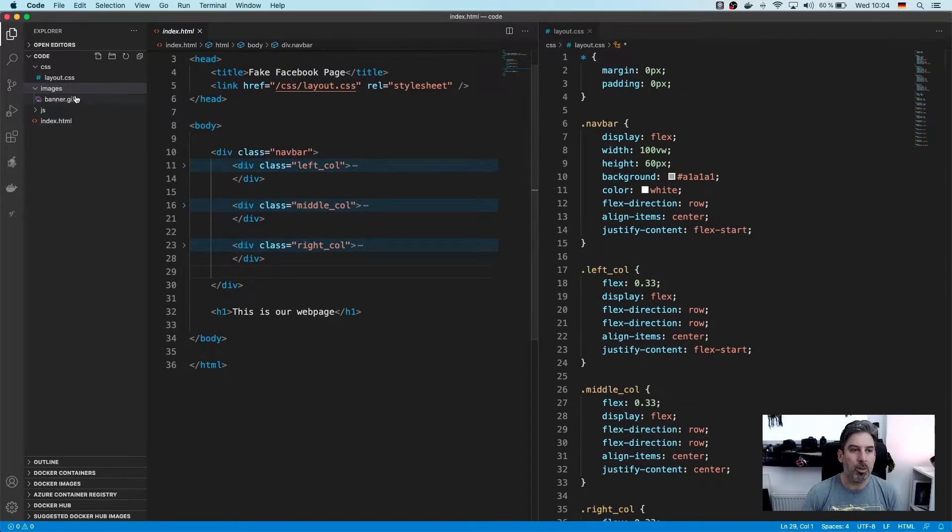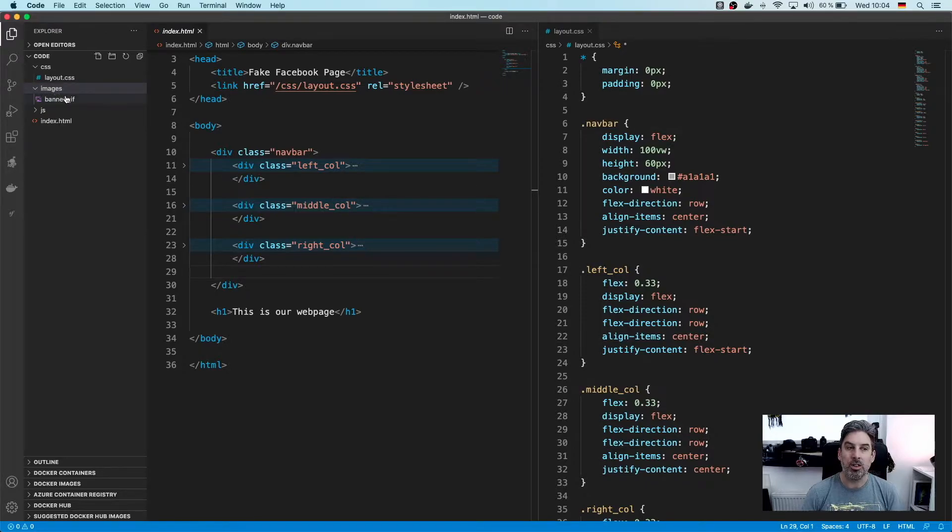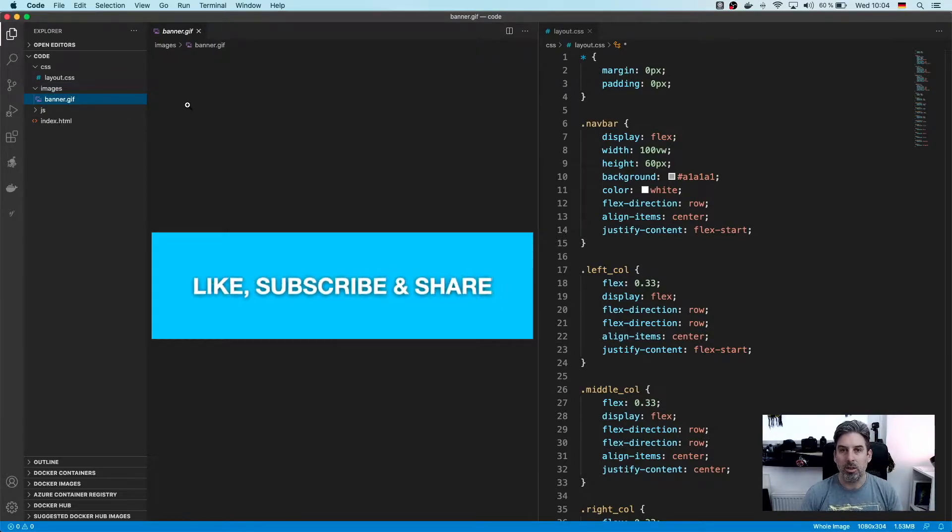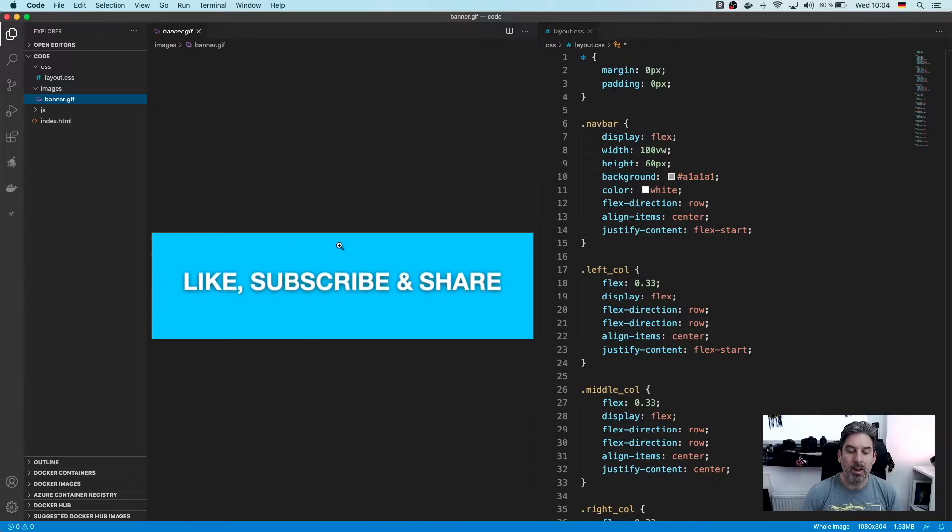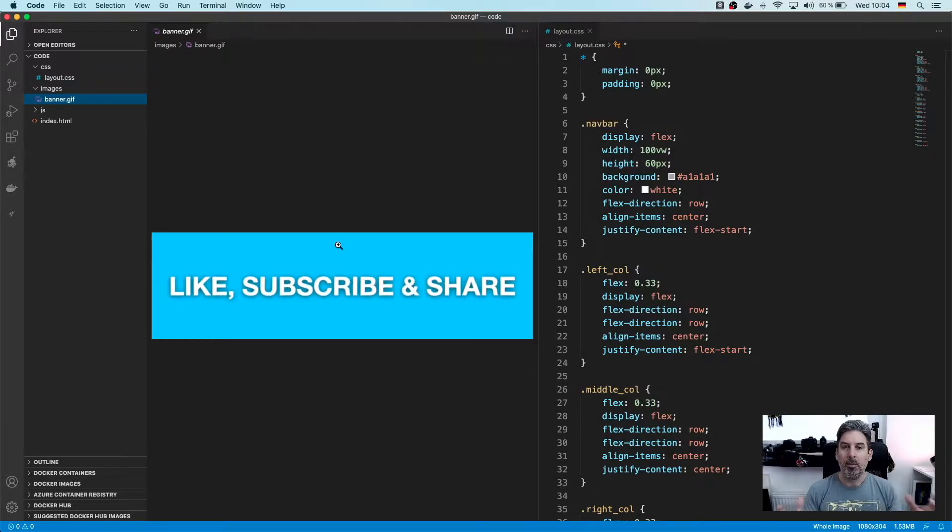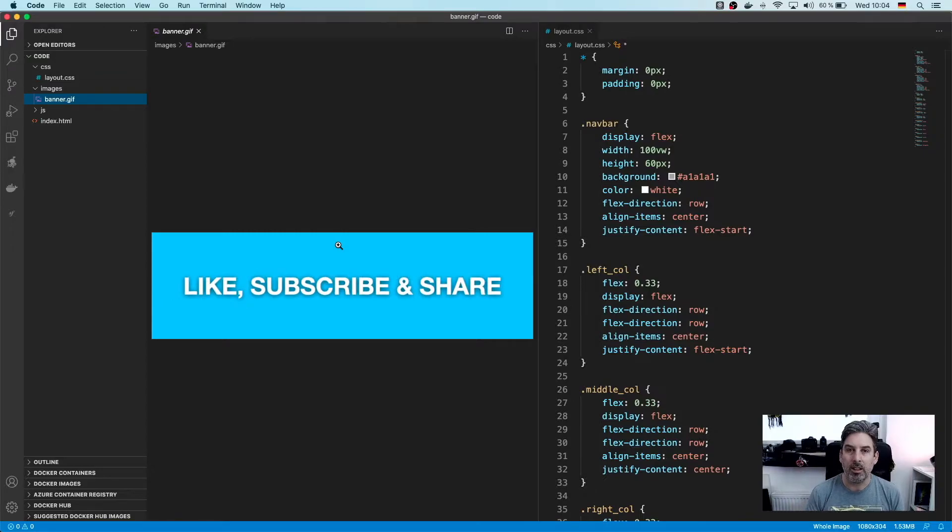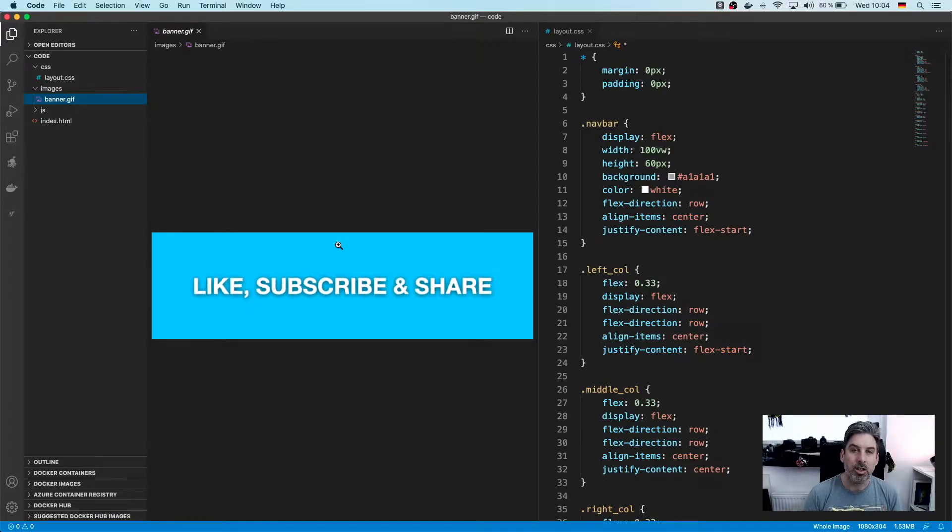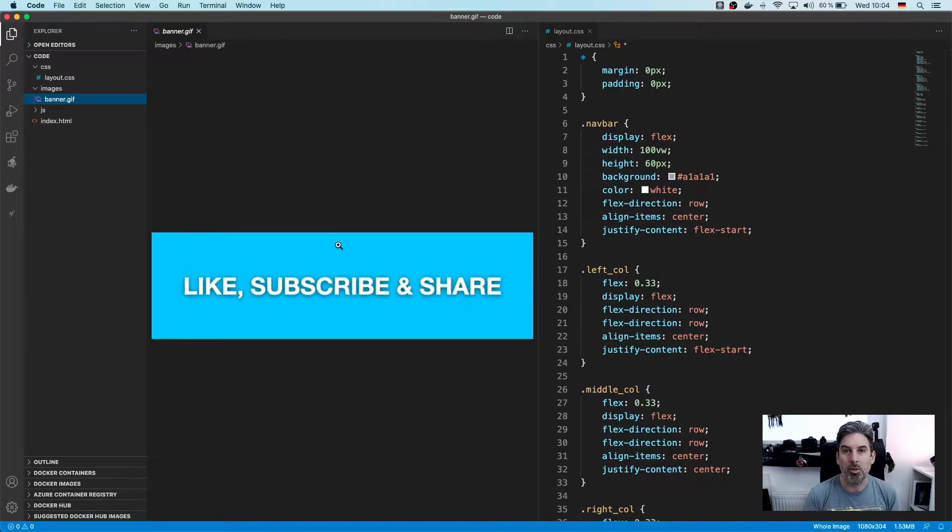Let's just have a quick look at the animated gif that we're going to be using. That's inside the images folder and it's called banner.gif. There, as per normal, says like, subscribe and share with a background color. It's not a gradient, it's just a normal background color.